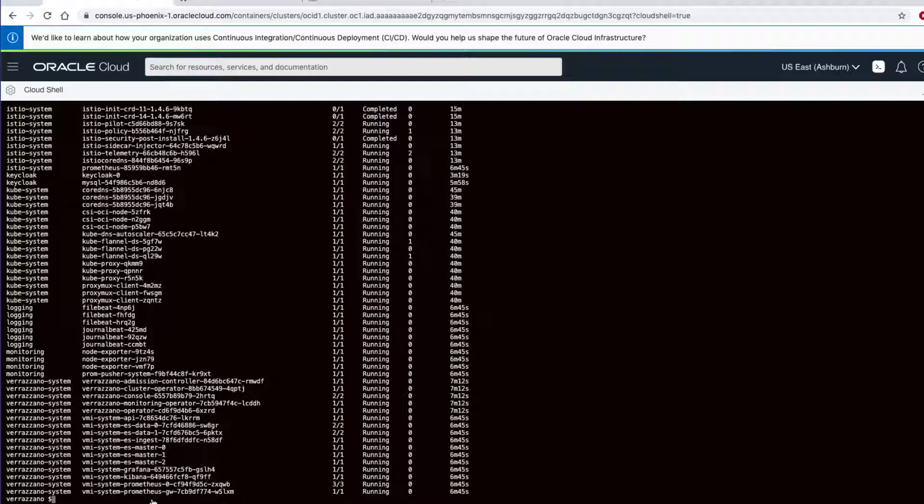Now we should see Rancher for multi-cluster system management, Istio for secure service mesh, Keycloak for system security, and the monitoring stack, Elasticsearch, Prometheus, Grafana, Kibana, and some data pushers.